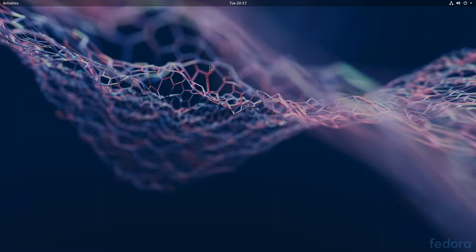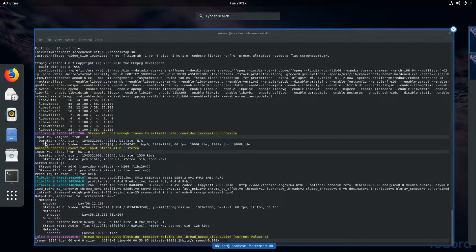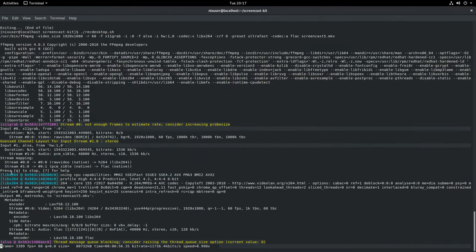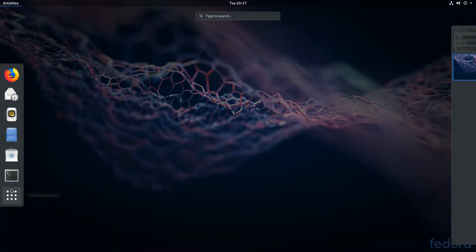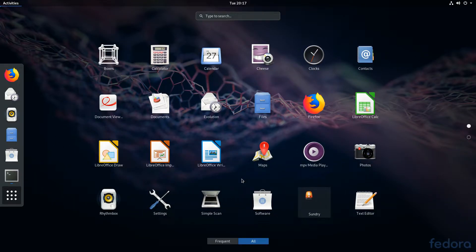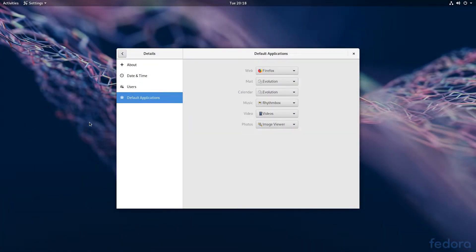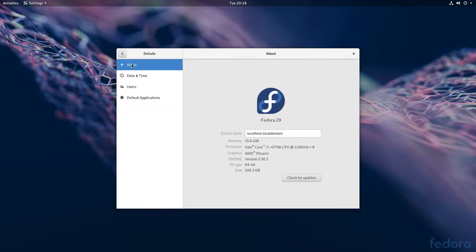So what I have here is Fedora 29, and let's just take a look at some of the detail here. If we go into Settings and then About, this machine is my daily driver — I'm not on my test bench today.